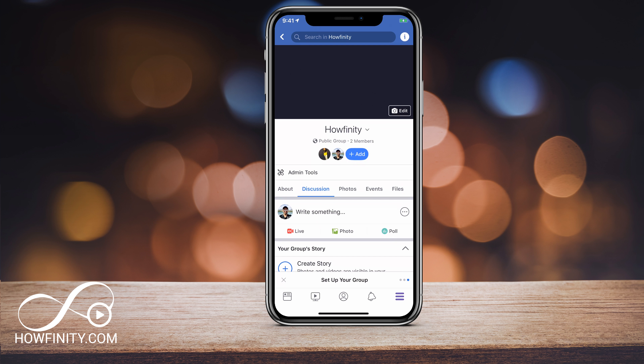You have your about, discussion, and photos tabs, but you also have events, files, and albums. Under events, for example, I can jump in there and create an event — I'll make a separate video on how to create events on Facebook groups, but that's very handy. You have files where you can actually upload files, which is mostly handy on the desktop version. And you have albums where you can create video and photo albums. Discussion is where you're going to spend most of your time having discussions with group members.